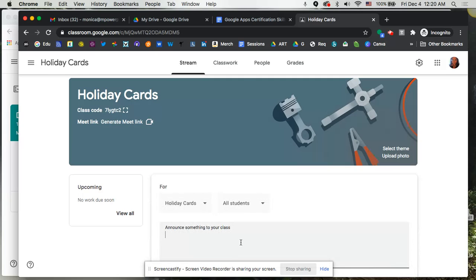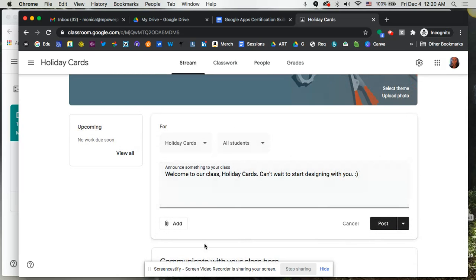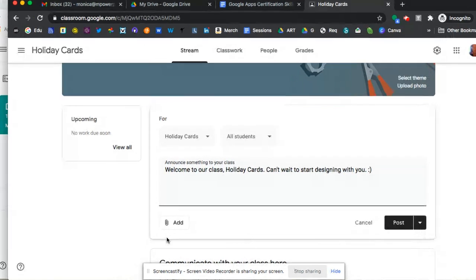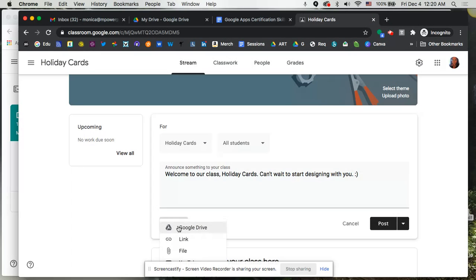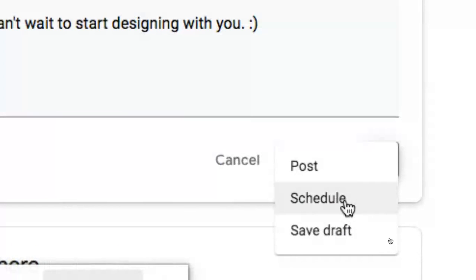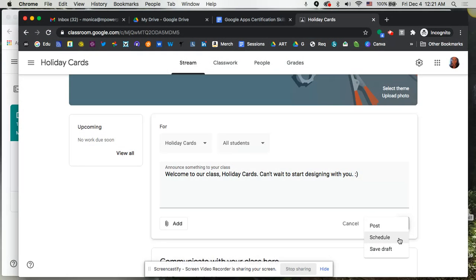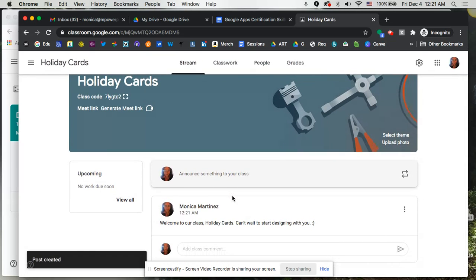So let's just go ahead and announce something. Welcome to our class. Holiday cards. Can't wait to start designing with you. So let's say that is what we want to post. I'm not going to attach anything, but you certainly could if you had perhaps a document that you have prepared for this, or if you want to link to something, you could do that. Right here in the drop-down menu, I do want to show you that you can schedule these. So that means that if you're, let's say, working on a Monday during your lunch hour, or perhaps during your working hour, you could certainly schedule these to go out later in the week. So that's really nice because you're not then in the moment rushing to get things out.